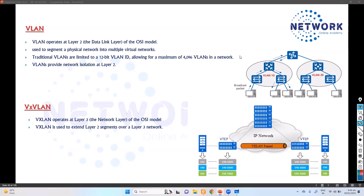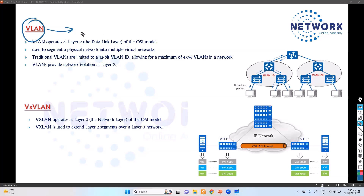Now let's try to understand the difference between the VLAN and the VXLAN. We have already discussed VLANs in previous videos. If you compare the VLAN and the VXLAN, both are networking technologies relating to networking, but they serve a different purpose, work in totally different ways, and operate at different layers of the network.